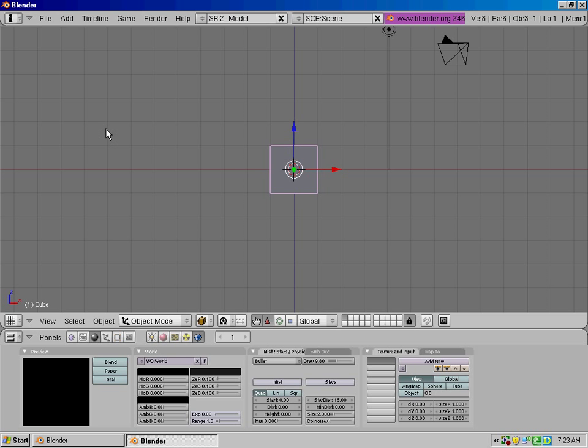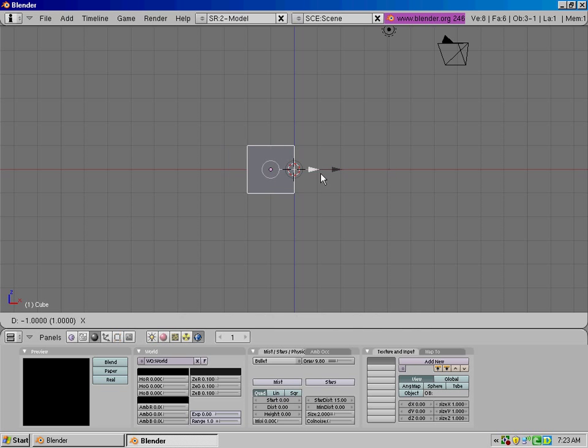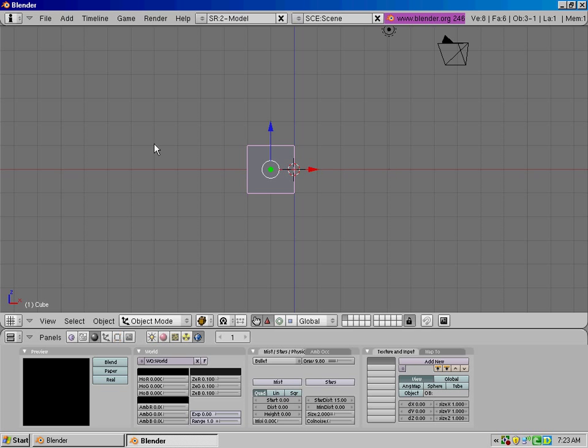Alright, the first of which is we're going to make a simple man. I'm gonna take our cube here from the default, press 1 to go to the front view, and hold down Ctrl, move it on the x-axis of 1 so that it's on this side of the blue line.